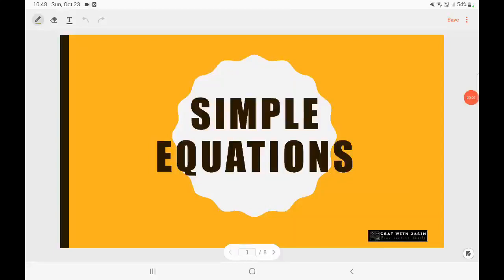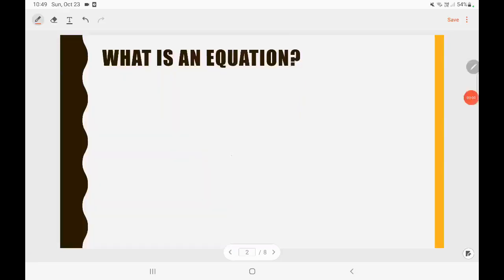Hello guys, welcome to CZAT with Jasin. In this video we will be talking about the concept of symbol equations. If you like the video, please do subscribe, share and support. So let's start with the video.